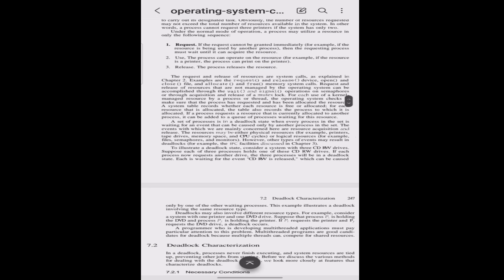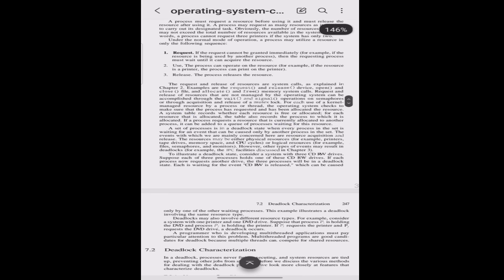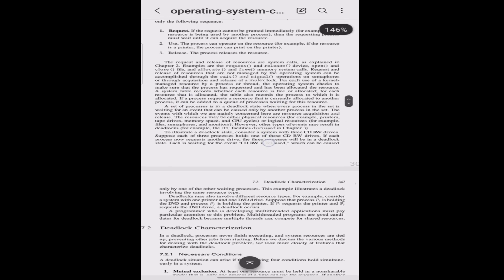Under the normal mode of operation, a process may utilize a resource in only a few sequences. First, request: if a request cannot be granted immediately, then the requesting process must wait until it can acquire the resources. Second, use: the process can operate on the resource. Third, release: the process releases the resource.